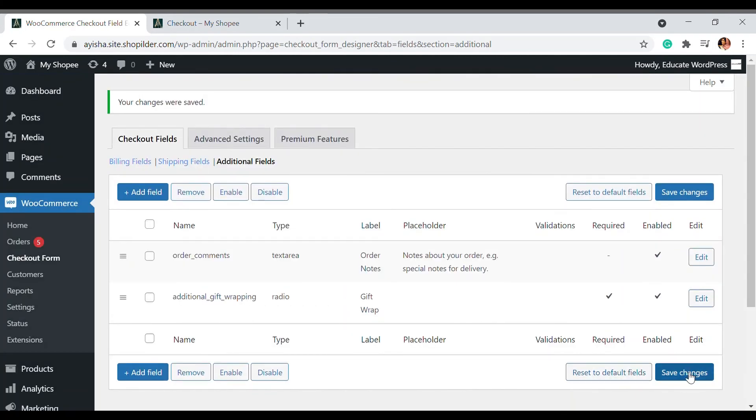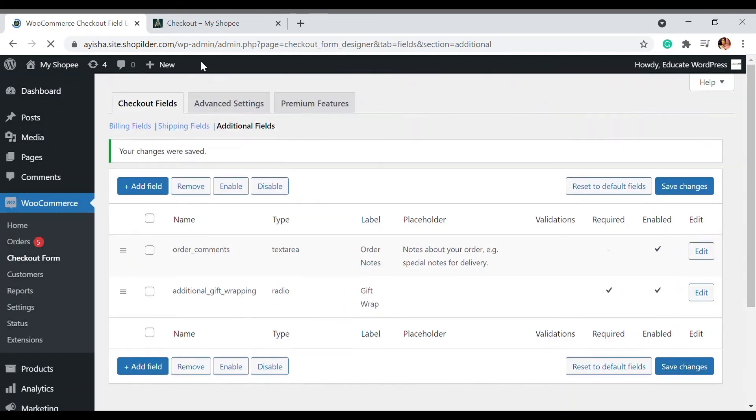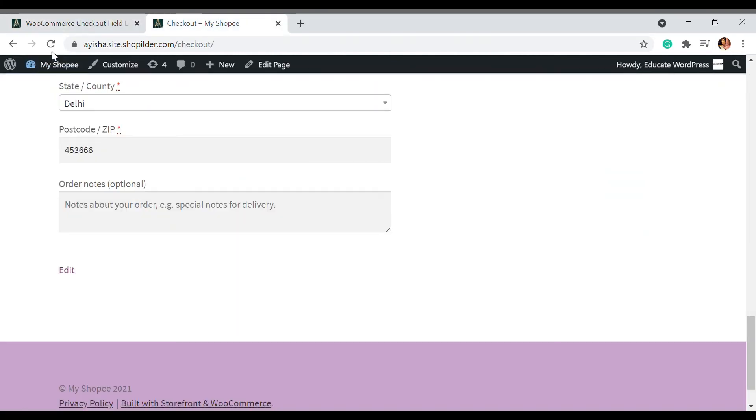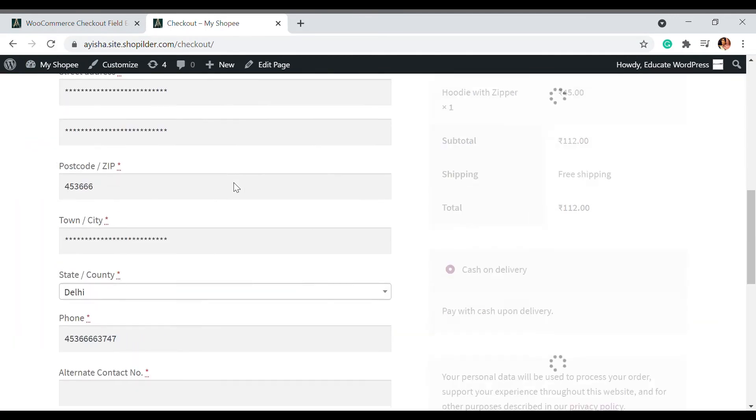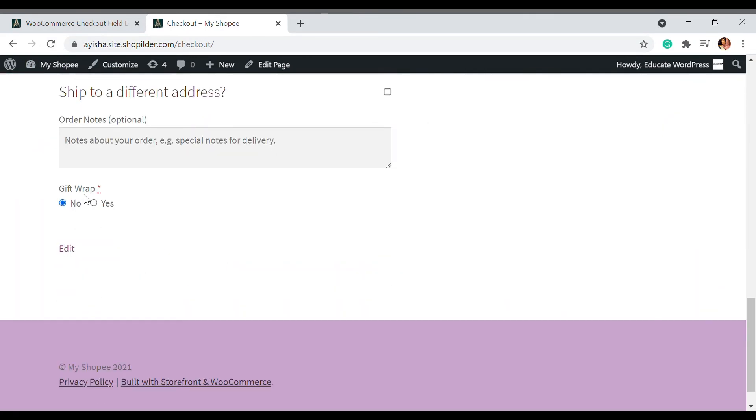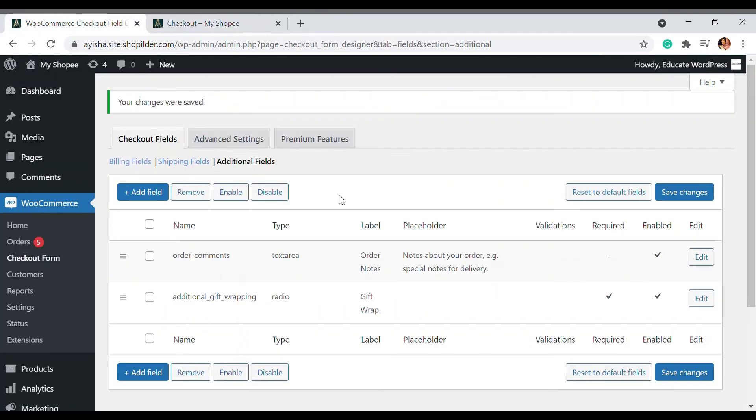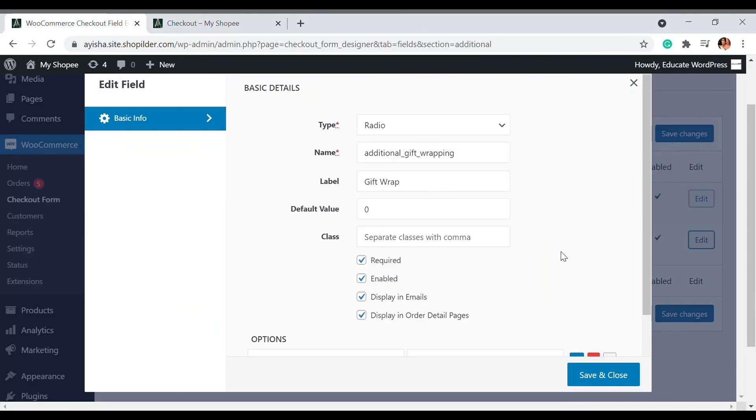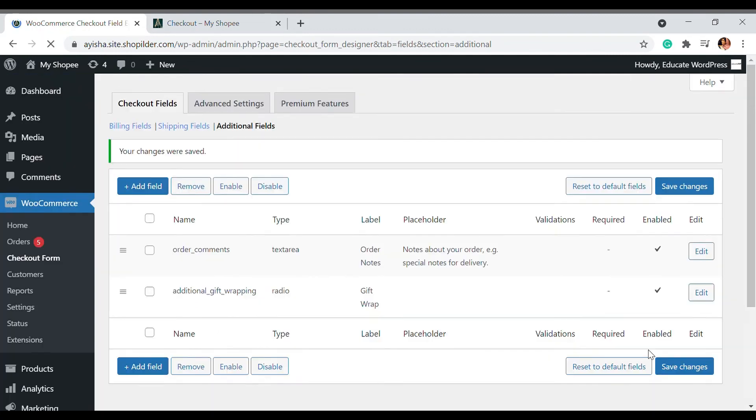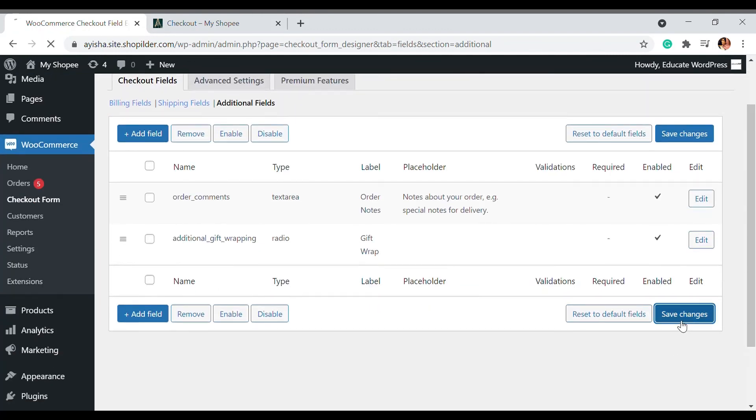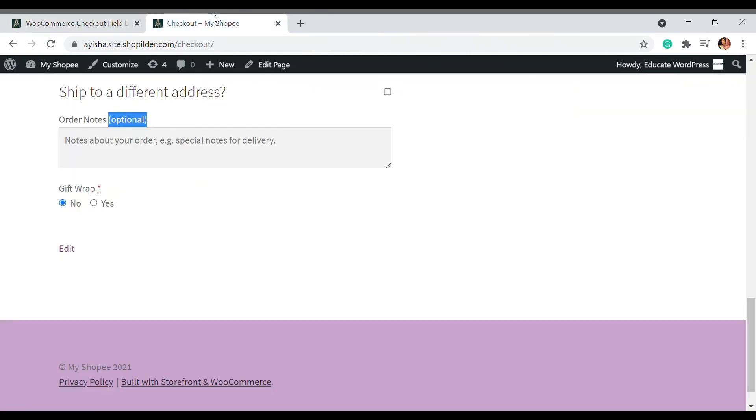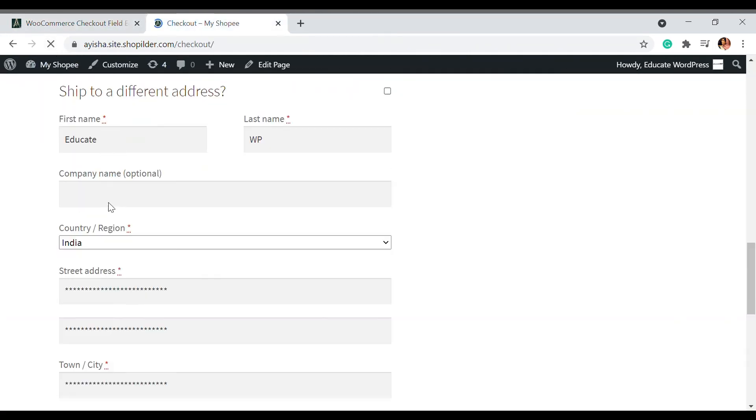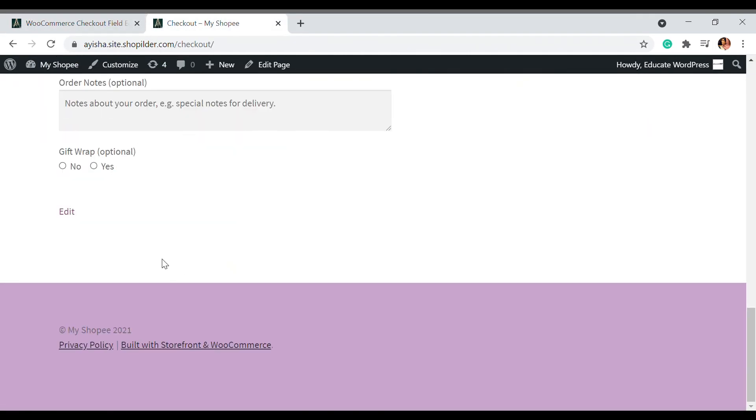Save the changes. Here in the checkout field when I update it, you can see there is a gift wrap. This is right now required, but you can also choose the optional setting. Here you can see you can edit it from here - the required option - and save and close, save changes. Upon doing that, the required setting will be gone and it will be shown as optional.